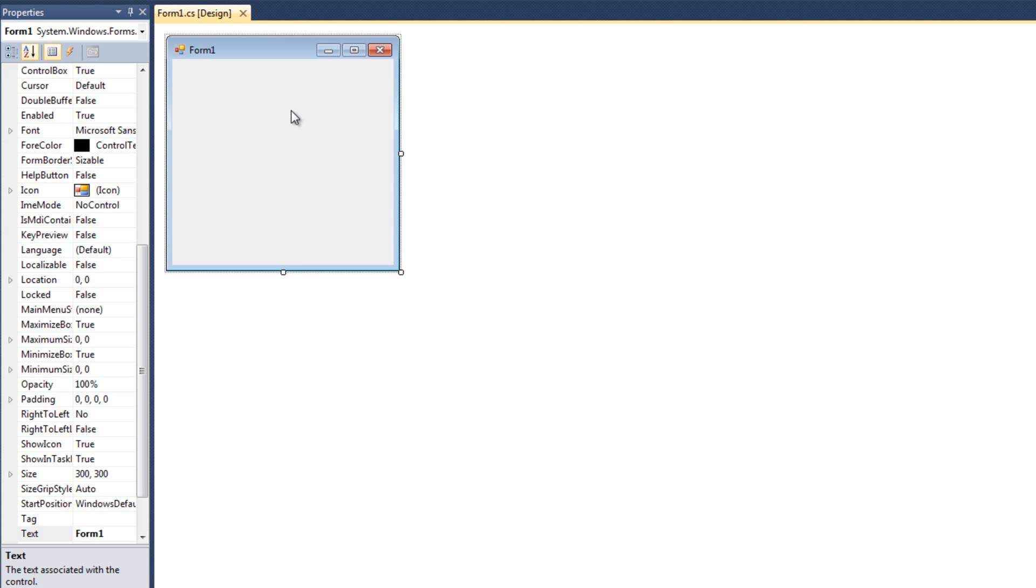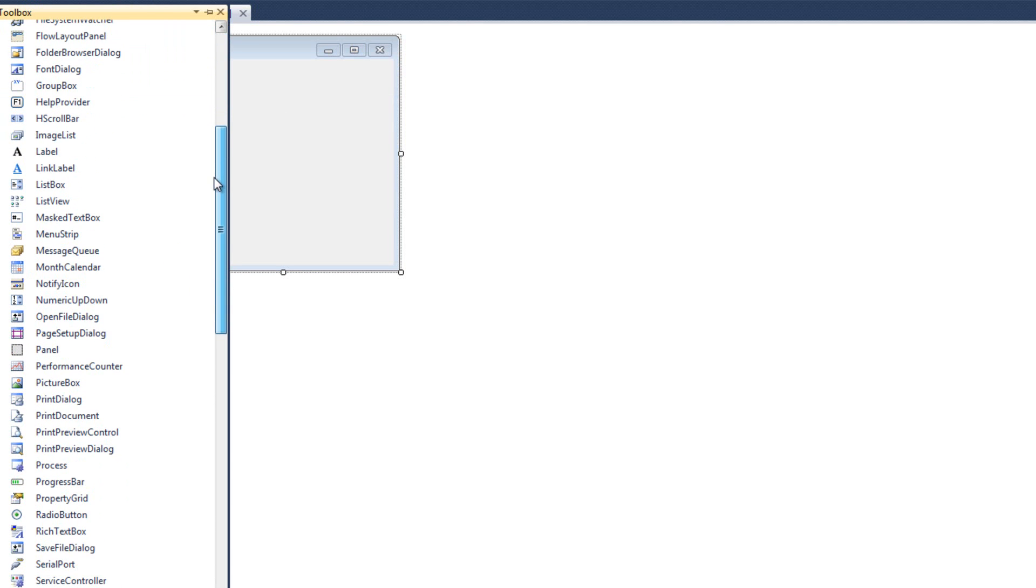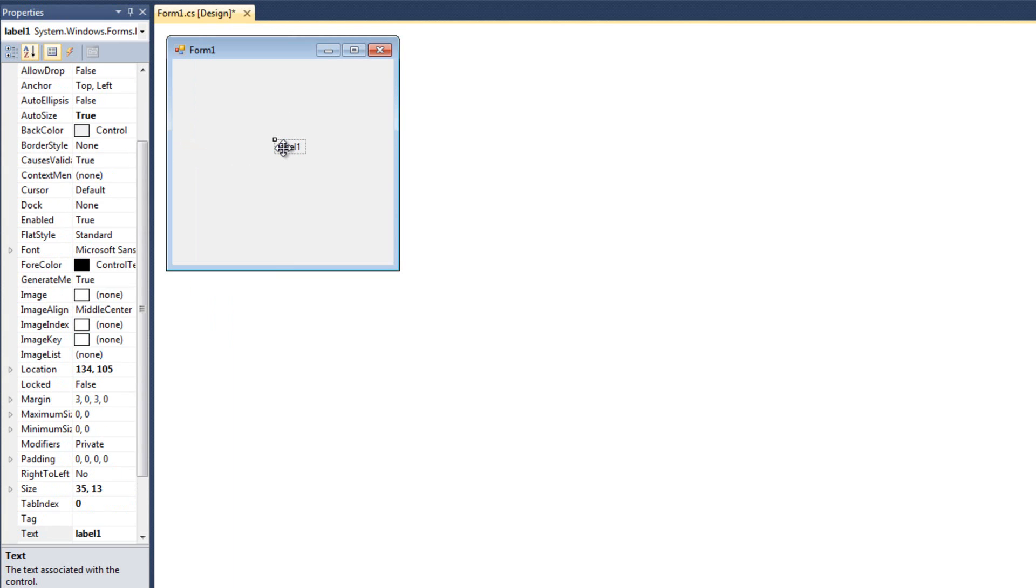So let's go ahead and put a label in our program. I'm going to come over here to the toolbox, and I'm going to look for the label right here, and I'm just going to click and drag it onto my form. And there we go. It's pretty much that simple.